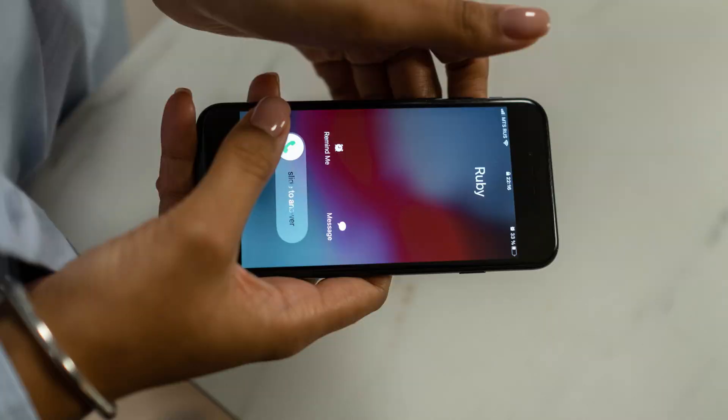Whether you enabled Siri announcing phone calls on your iPhone on your own, or someone did it as a prank, there are plenty of situations where Siri announcing who's calling you may be less than ideal. Thankfully, Apple makes it super easy to turn the feature off.